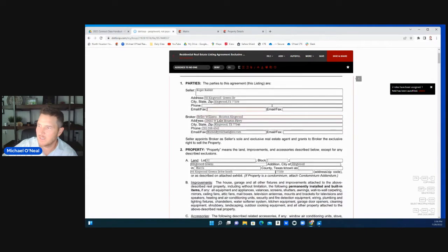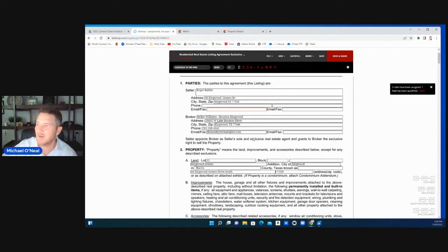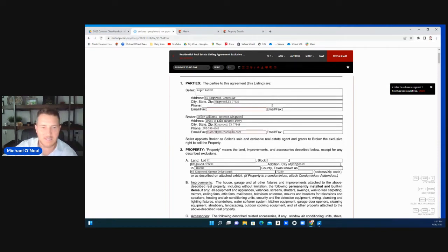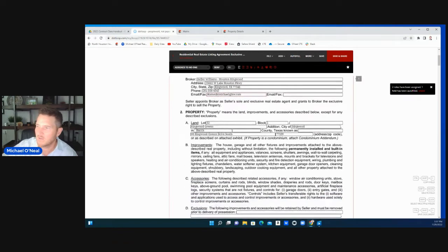Put your broker information. If you're not with Keller Williams for whatever reason you're watching this, put your broker information. This is a standard Texas real estate listing agreement.